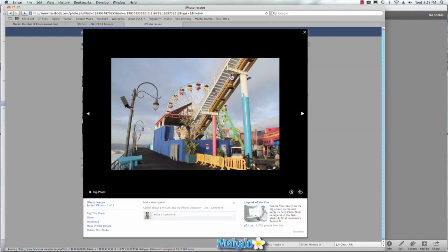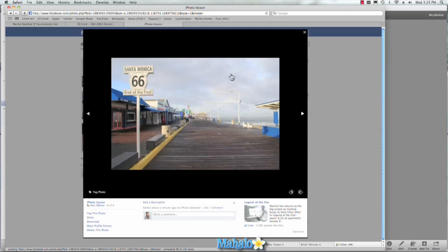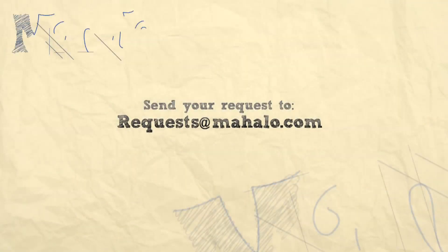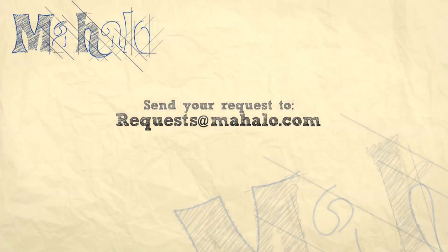Well guys, this has been Ken from Mahalo.com and thank you for watching. If you guys have any requests for videos, please send them in to requests at Mahalo.com.